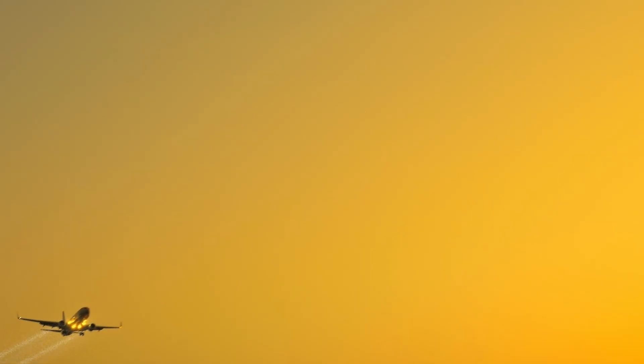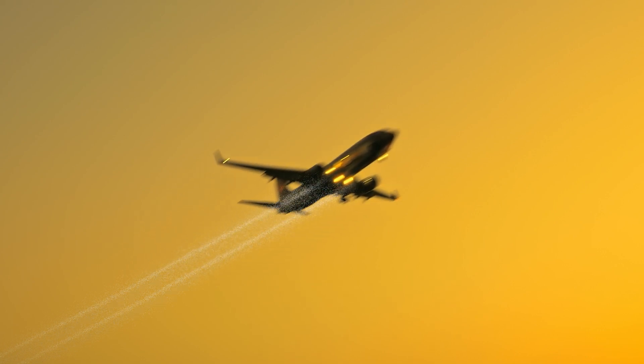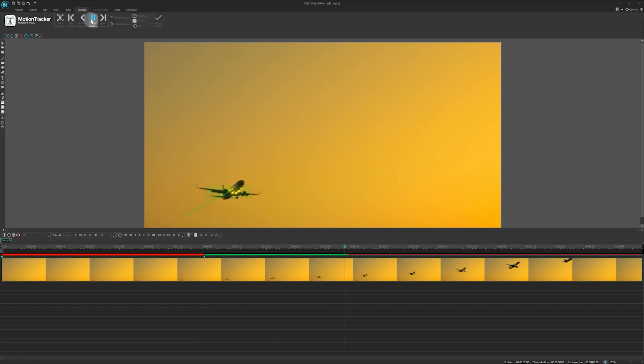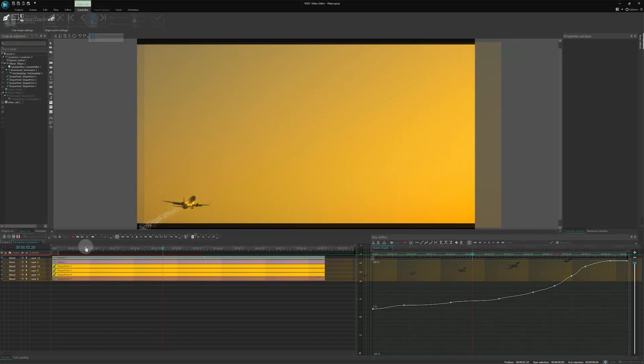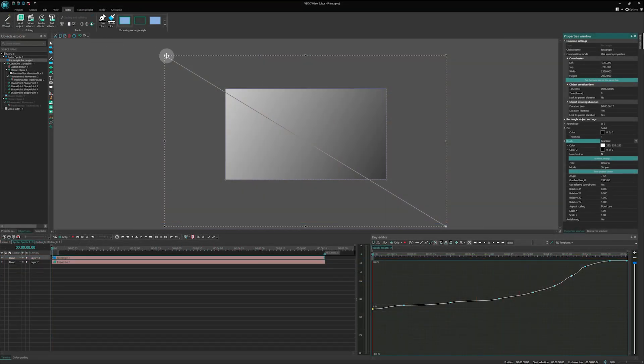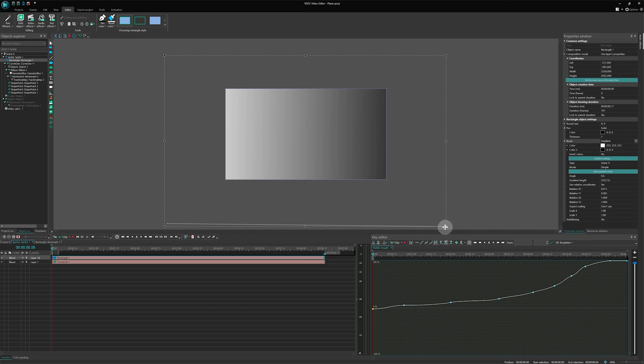Hi there, content creators! Welcome to the VSDC channel! In today's video, we will show you how to make a trace path effect and create a smoke trail behind an airplane using VSDC. We will explore applying a motion tracking tool, working with distortions and using masks. So, let's get started!